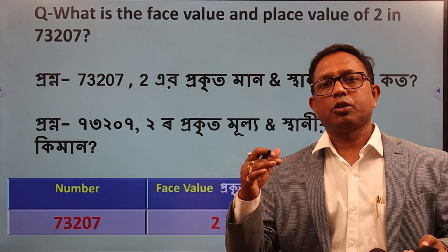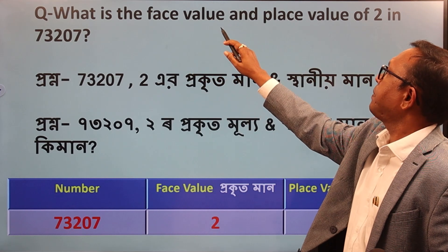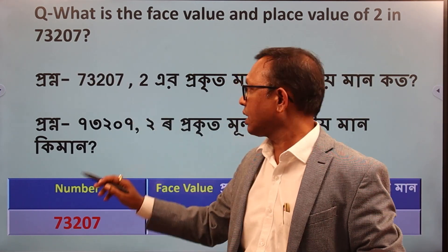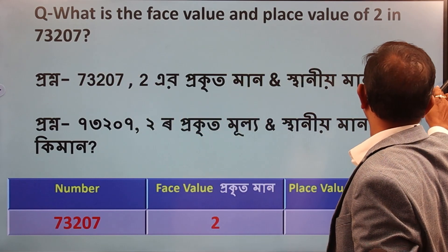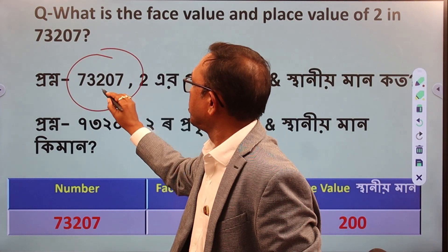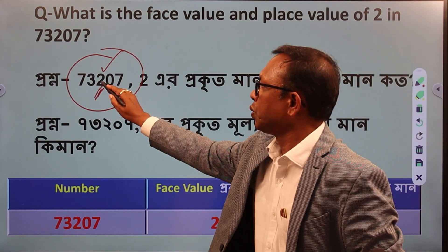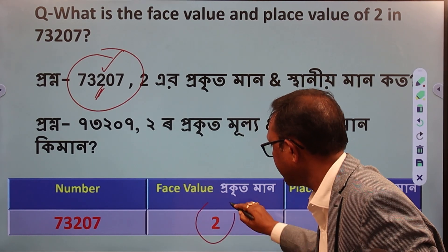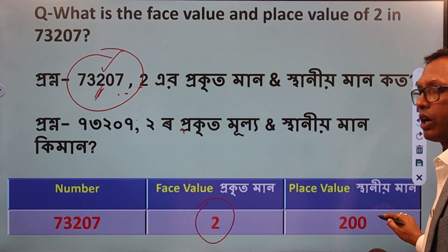Here we have another question: What is the face value and place value of 2 in 73207? The face value of 2 is 2. Let's see — 2 is the place value and the face value. 2 is the correct number. What is the place value? 1, 10, 100, and 200. Clear?